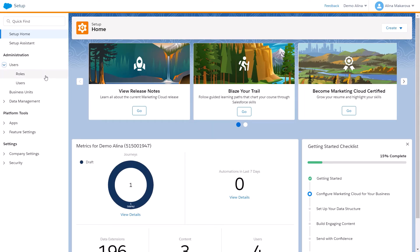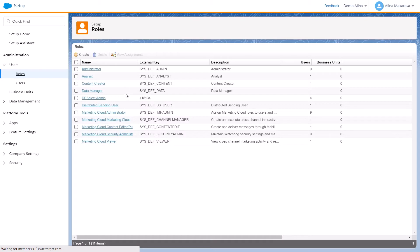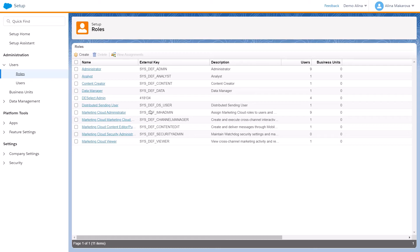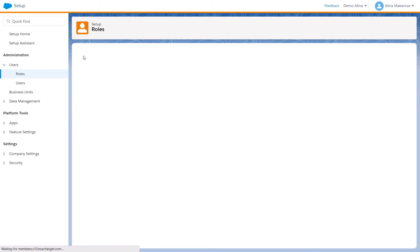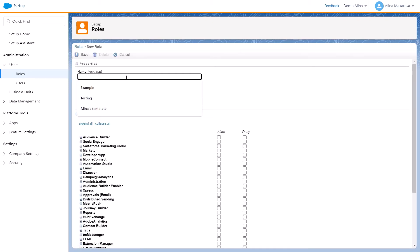Here are Roles and Users. We can first click on Roles, and what's interesting here is that you can see all the default roles that Salesforce Marketing Cloud already has. But maybe you'd like to have some custom roles. You can do this by clicking on Create.